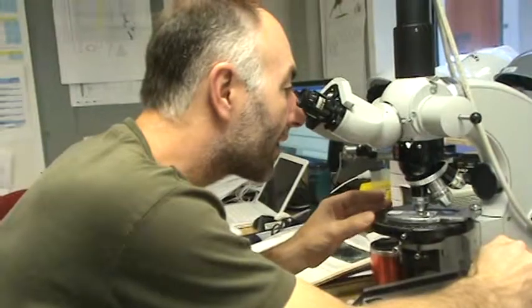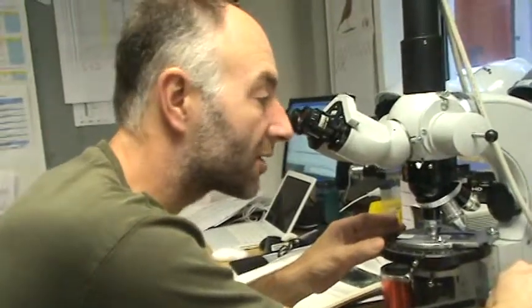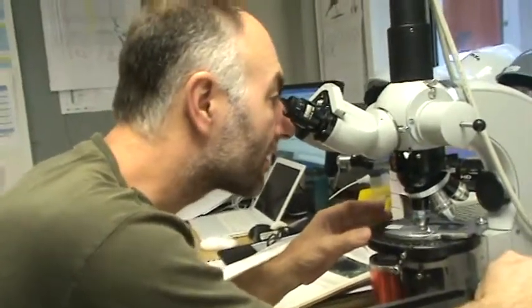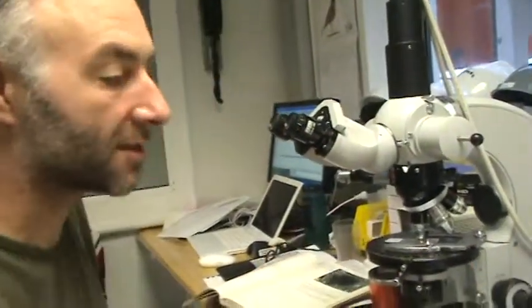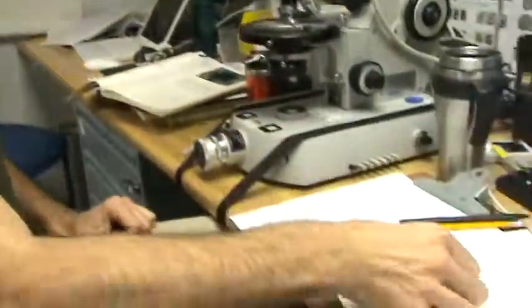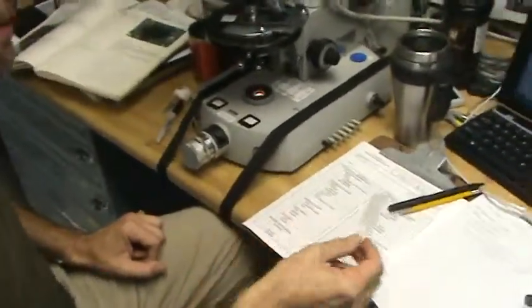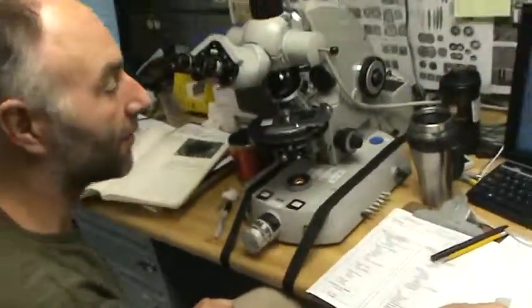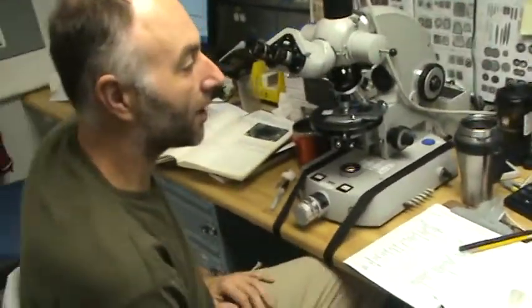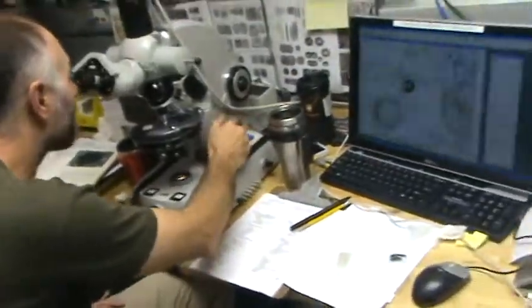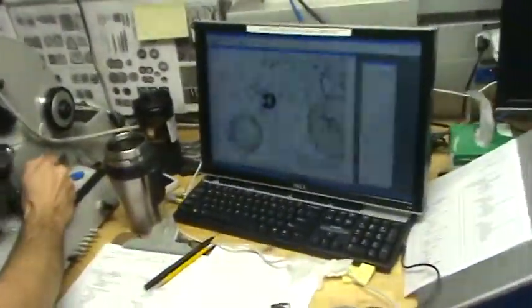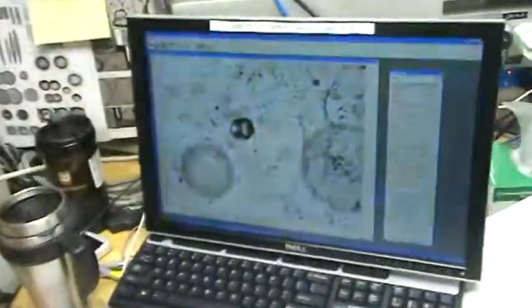Well, I'm analyzing smear slides. So we take little chunks of sediment and smear it on a glass slide, and then we dry them up and put them under the microscope. That's what you're seeing right now. Very cool.